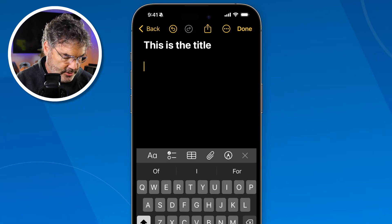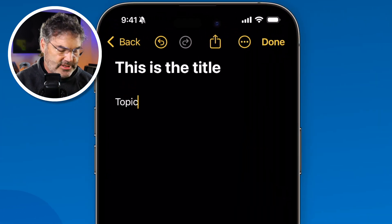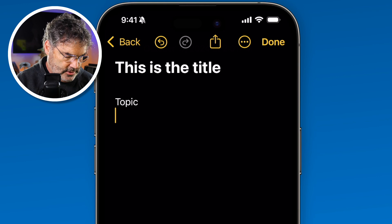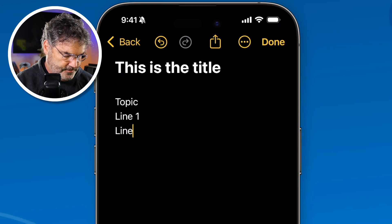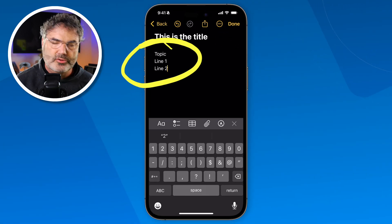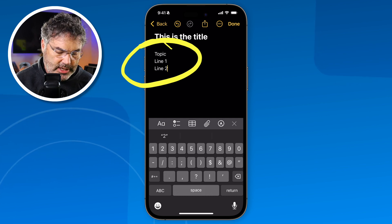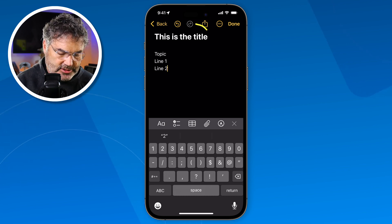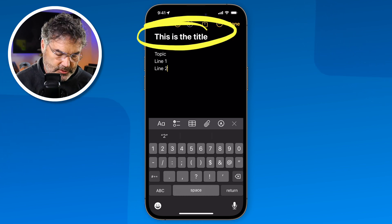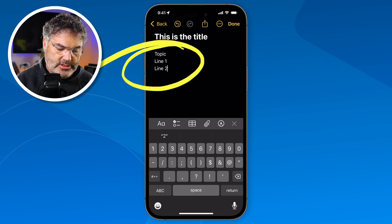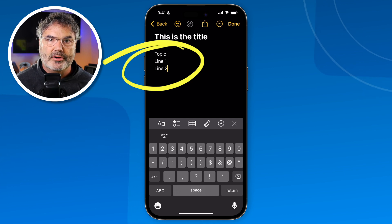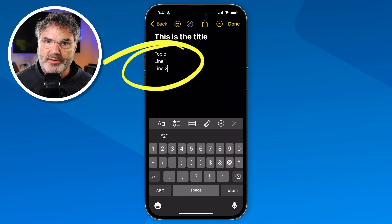I'm going to type in 'topic' because this is going to be the topic — the headline that I want to be collapsible. But right now it is just a body. When I hit return, I'll call this 'line one' and then 'line two.' So now we have my topic and two lines underneath it. What I'd like to do is make topic be collapsible. The way we do that is we have to change the style. If we change it out of a body style and make it back into a title, heading, or subheading style, it makes it collapsible.